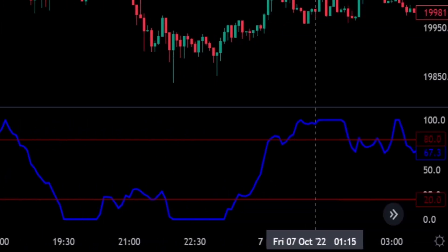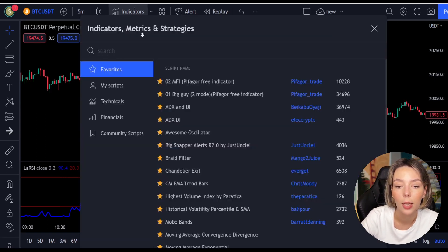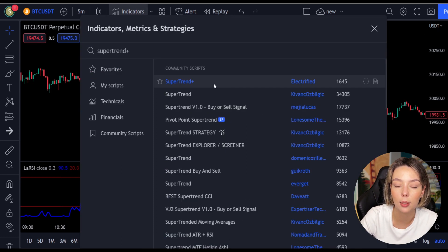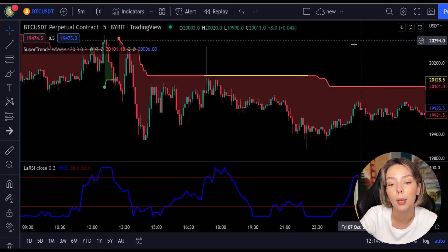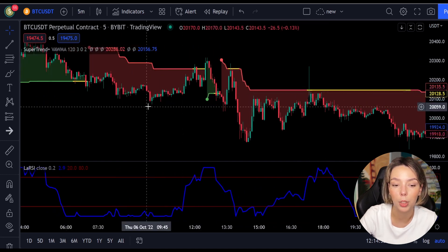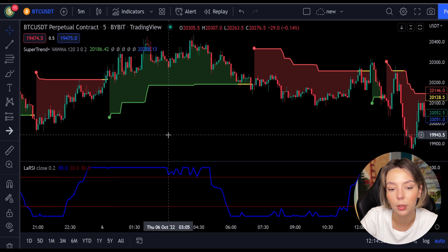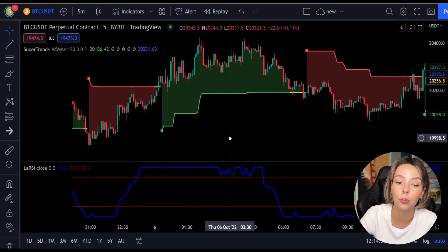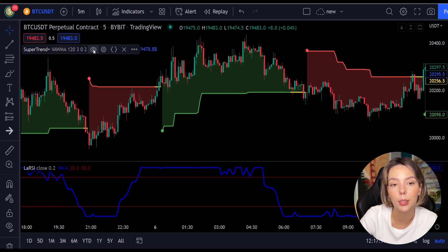The second indicator we are going to be adding is the Super Trend Plus. It basically aggregates many buy/sell signals and confirmation, and by combining them provides a strong buy/sell signal or trend confirmation. This one mainly helps in trend confirmation and increases the profit rate as a result.